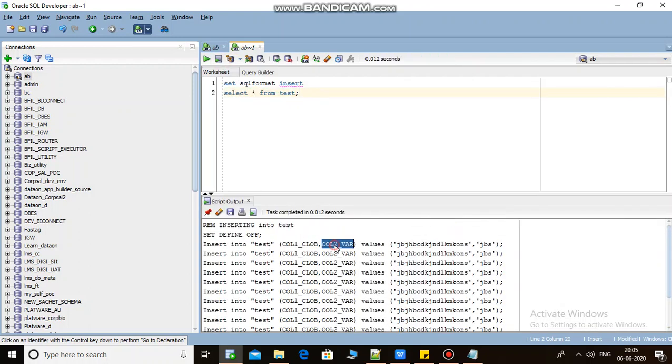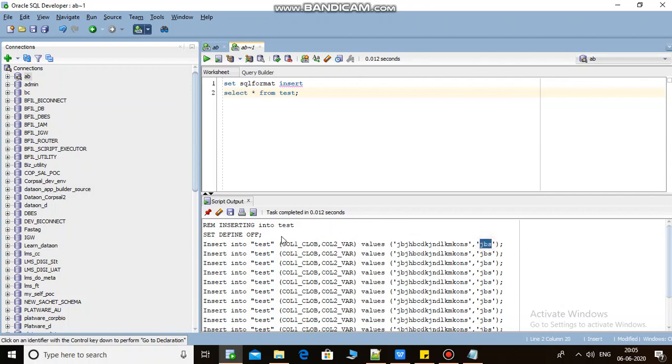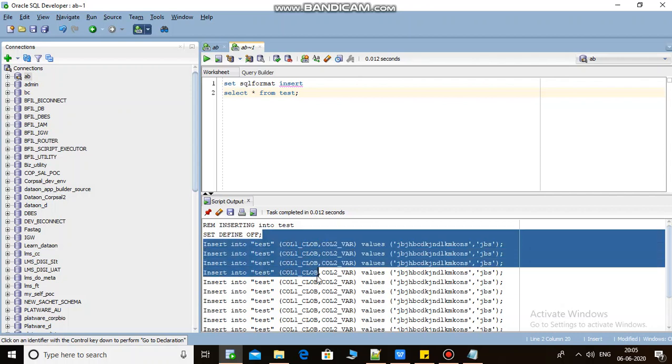As you can see here, CLOB and VARCHAR2, both values insert scripts are now generated.